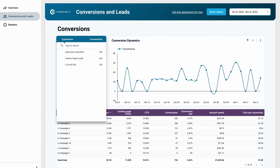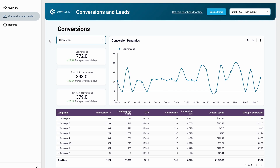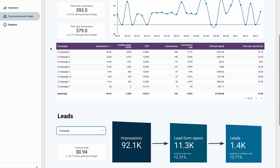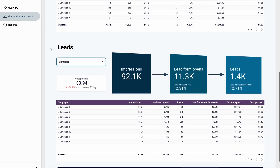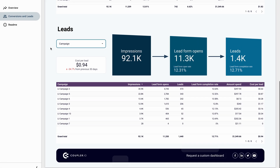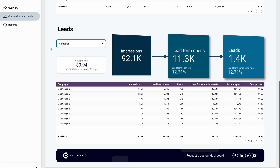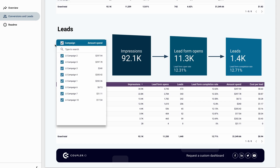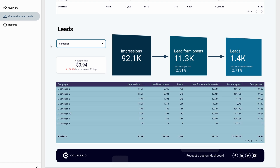First, you can choose a conversion type from the drop-down list to see its dynamic over time. Then check the performance of each campaign in the table below. You can sort data by impressions, conversions, amount spent, or any other parameter that is important for you. Scroll down to the funnel that visualizes how many impressions turned into lead form opens and eventually leads. You can see the funnel for each campaign using the drop-down menu, and compare campaigns side-by-side in the table below.